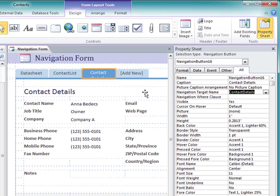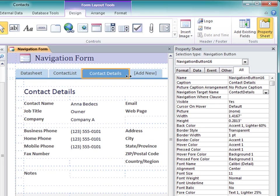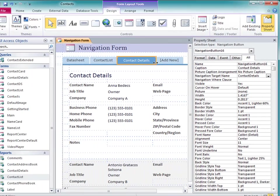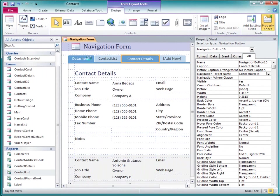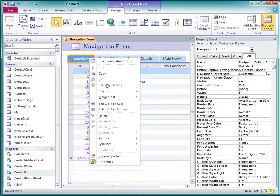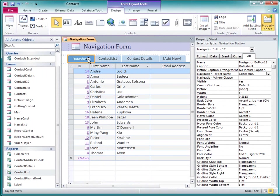If a caption doesn't quite fit, I can widen the navigation button a bit. And I can delete a tab by right-clicking it and then clicking Delete. This just deletes the tab. It does not delete the object that was displayed on the tab.